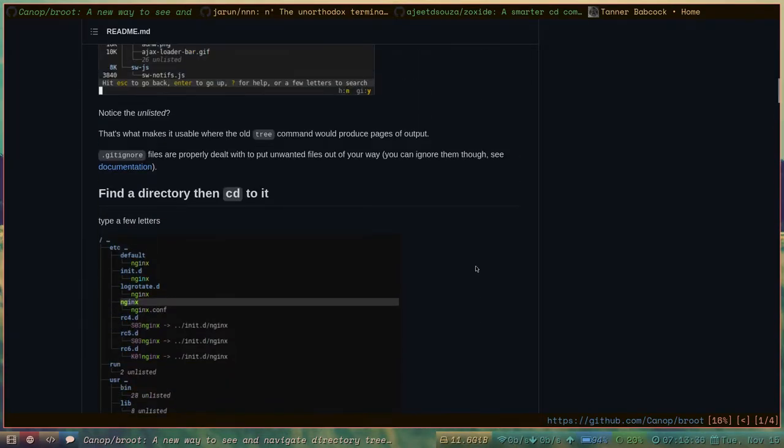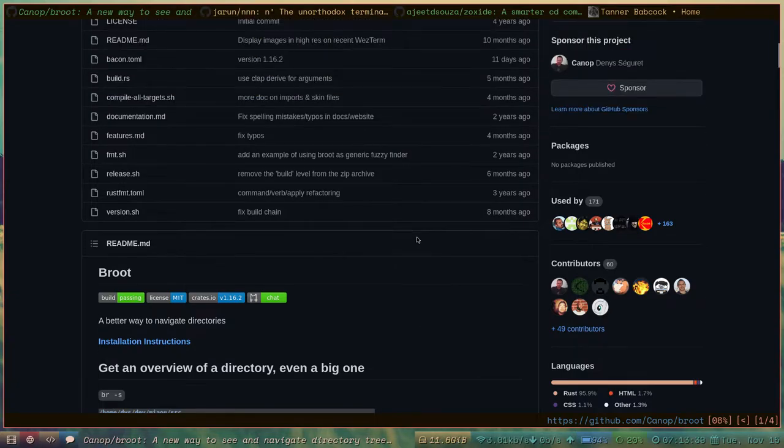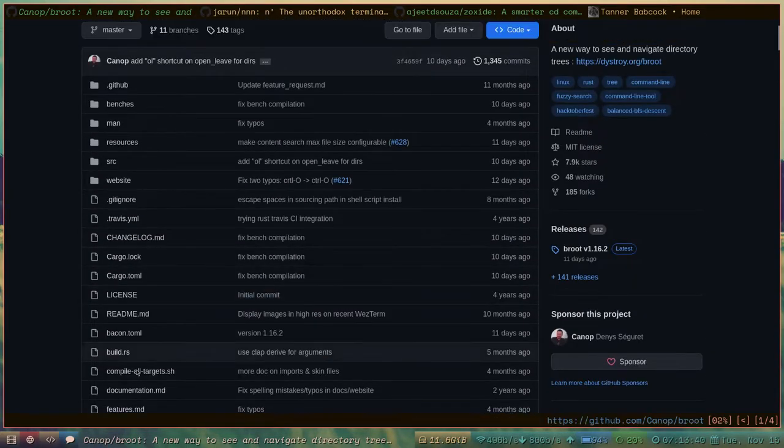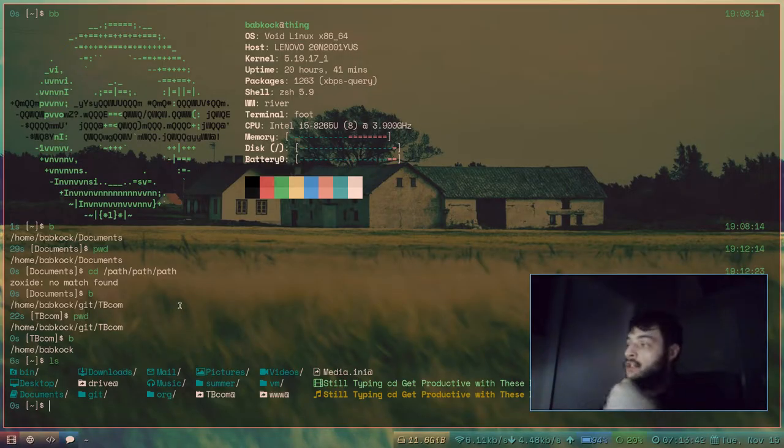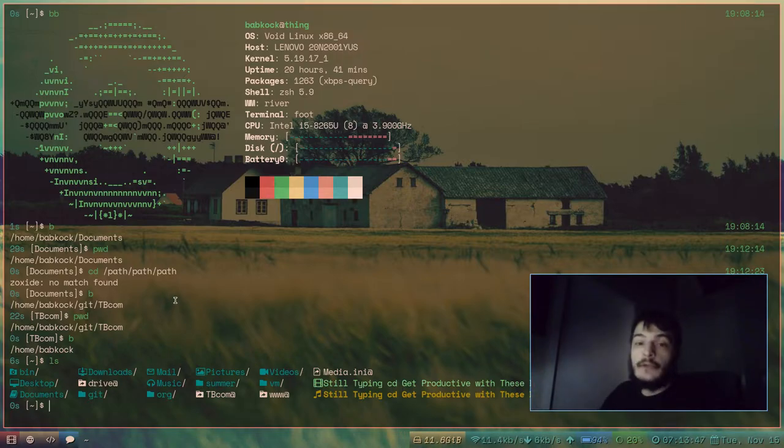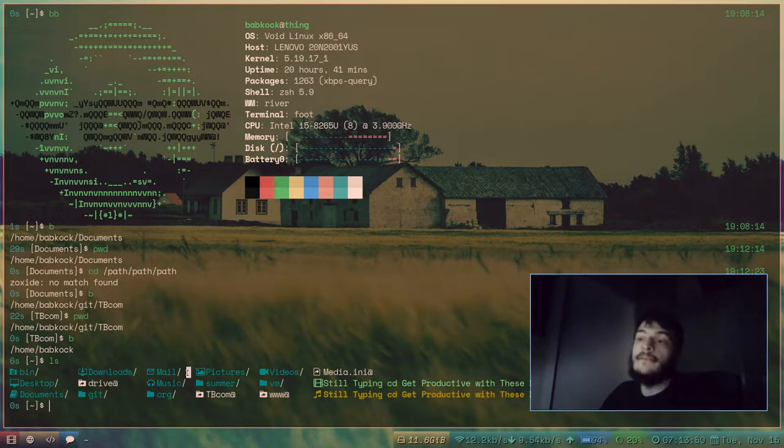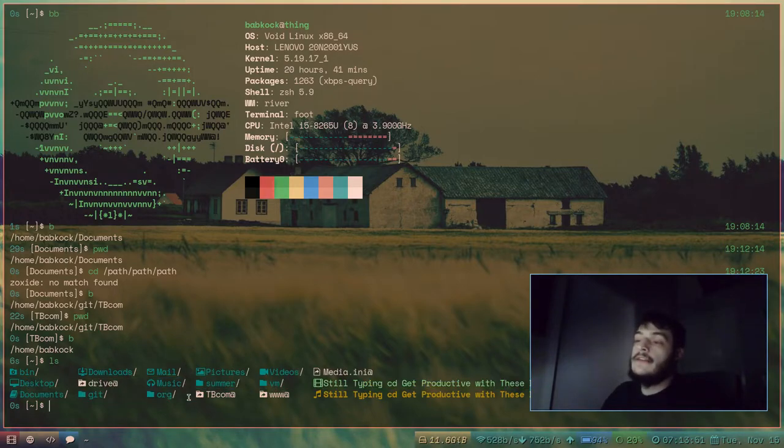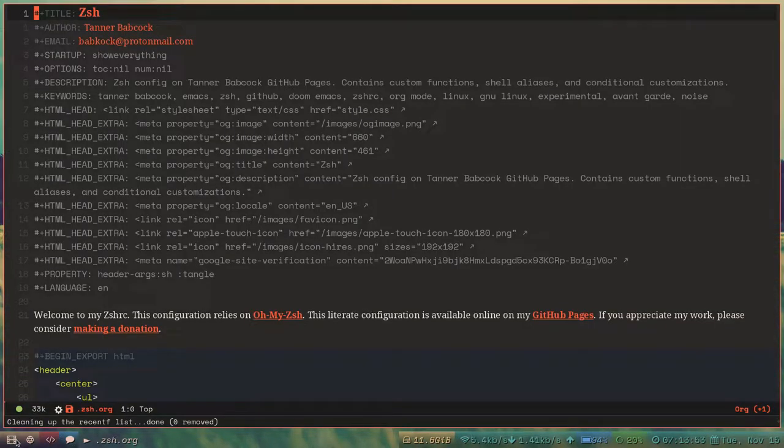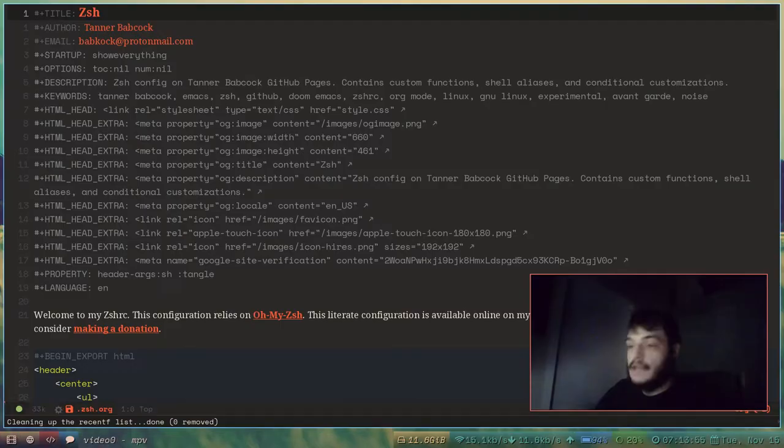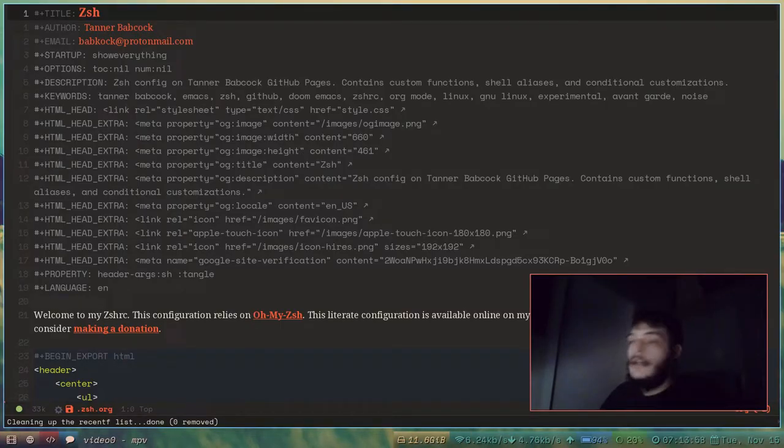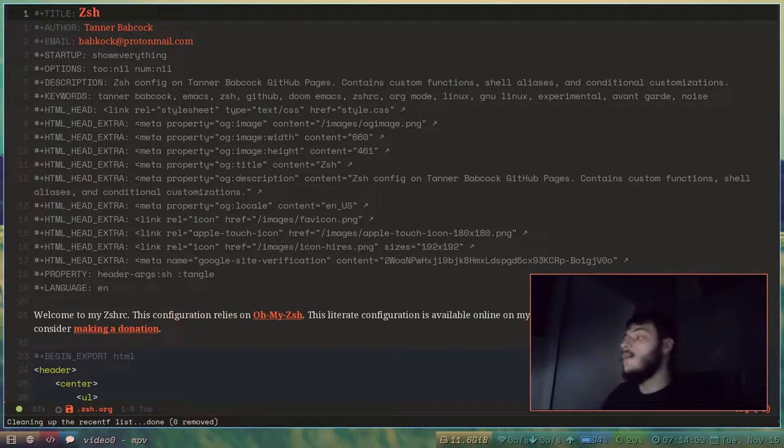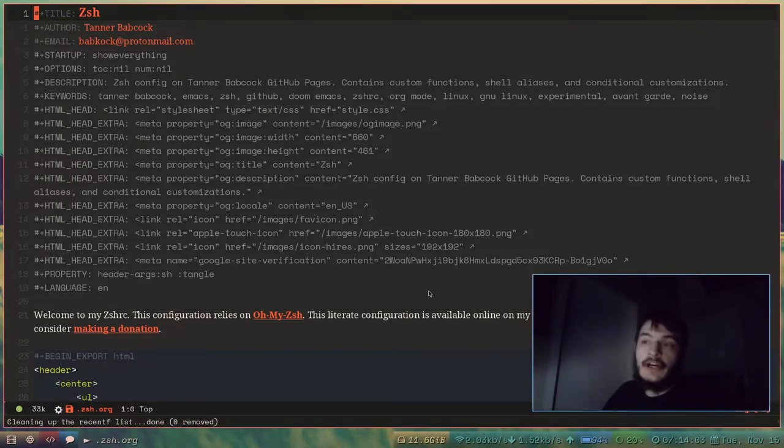So this program is really cool. In order for any of these programs to have the functionality of changing the current working directory of your shell, you're going to have to add some code into your shell's RC file. This configuration file changes depending on if you use the Z shell like I do, or if you use bash, or if you use the fish shell.